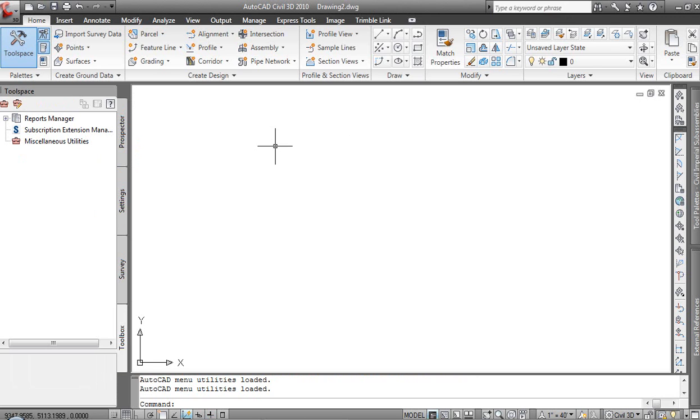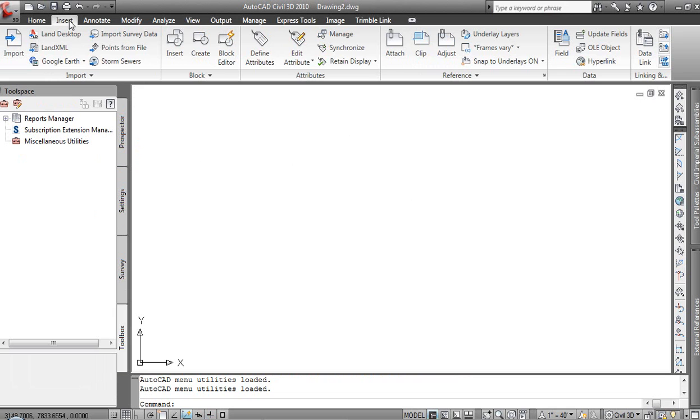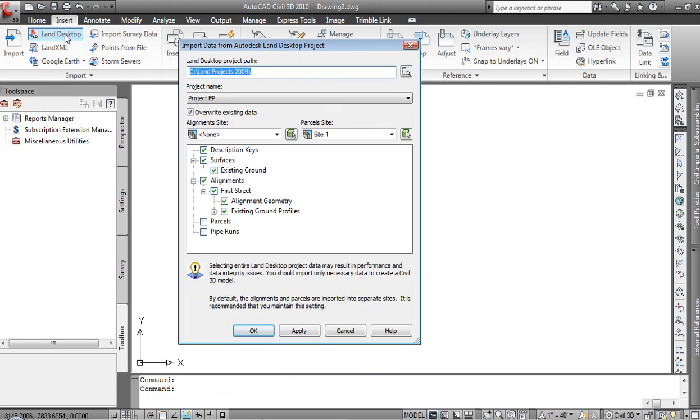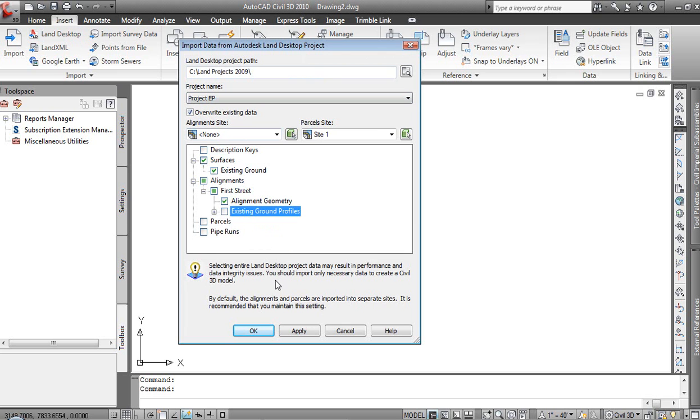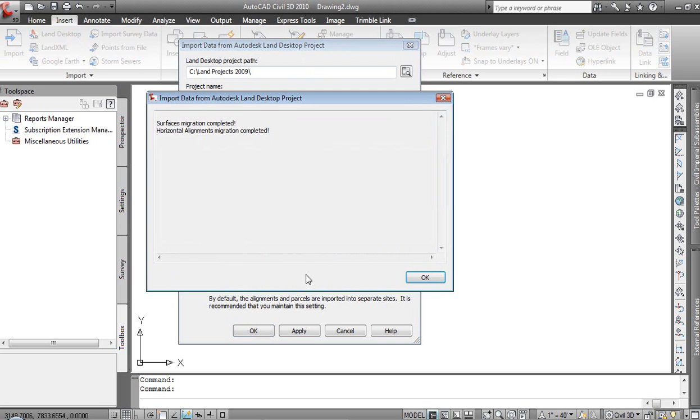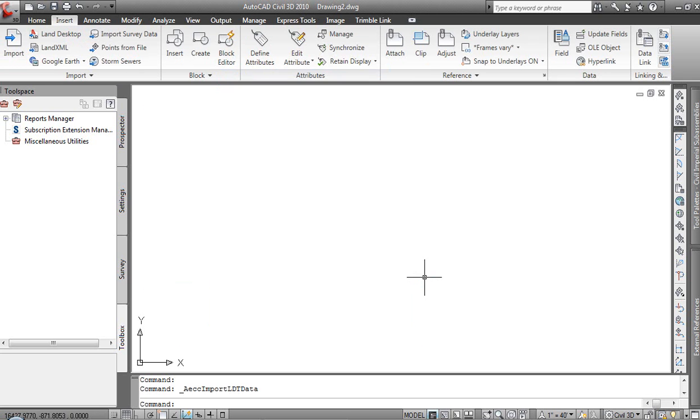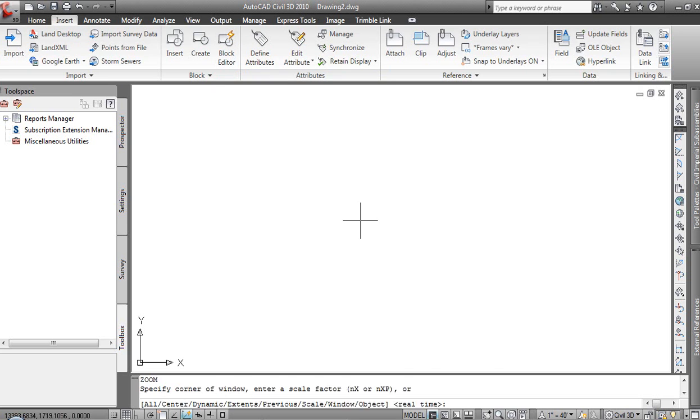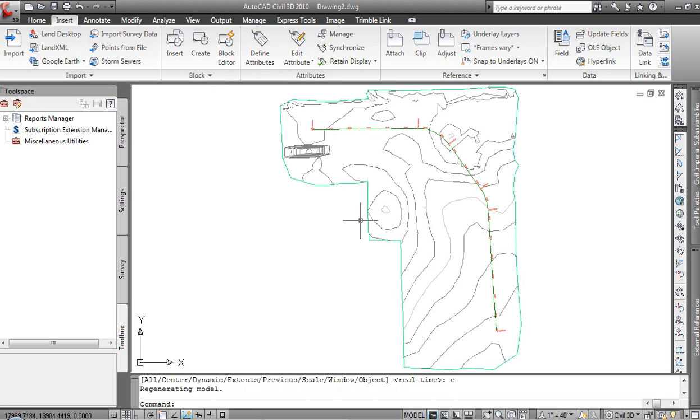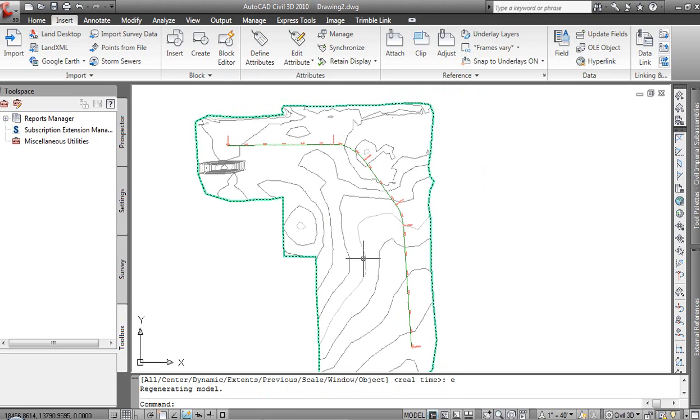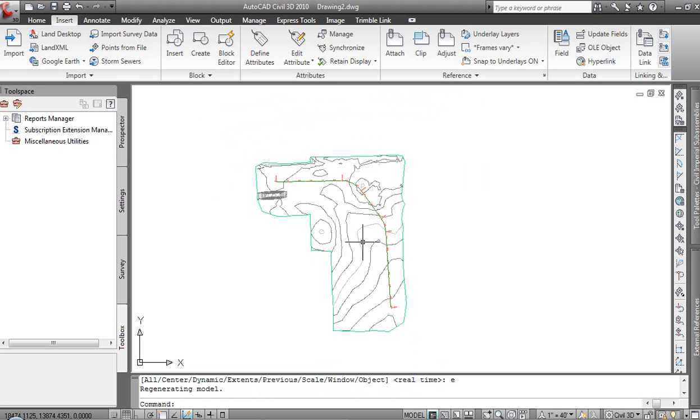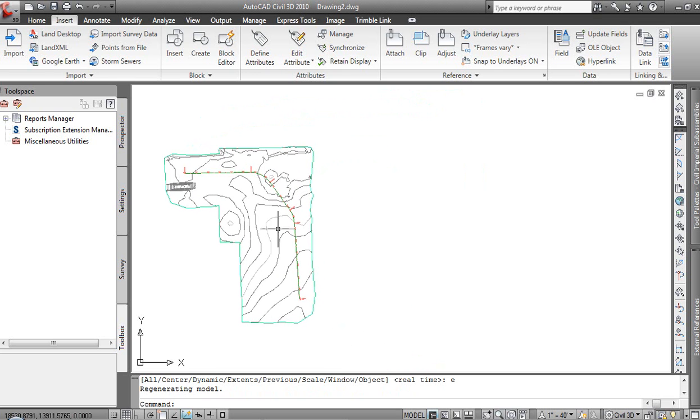Rather than constructing these things from scratch, I'm going to go ahead and bring in the data that we were looking at in Land. So we'll come in, the project is project EP for existing ground profile. I'm going to bring in the surfaces as well as I'll bring in my horizontal alignment. And we don't need the existing ground profile, it's been pulled already. We'll create a new one from here. So we'll say OK, those have been migrated. If we zoom extents, we see our surface. We also see the alignment that existed in Land Desktop. So we've pulled it directly from that project.